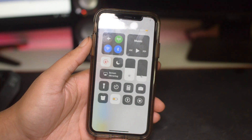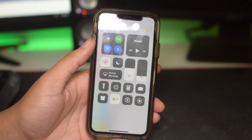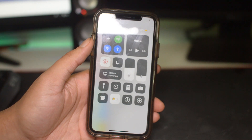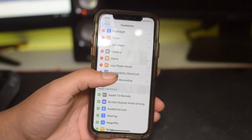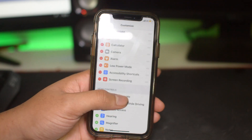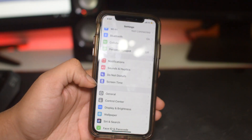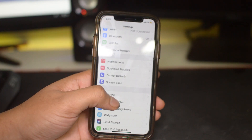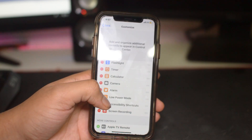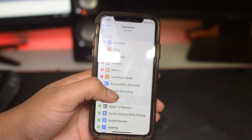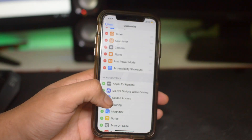If you have an iPhone and you don't yet have screen recording enabled, we're going to show you how to do that. All you want to do is first start in your Settings app, then go to Control Center, then Customize Controls, and you'll find Screen Recording.